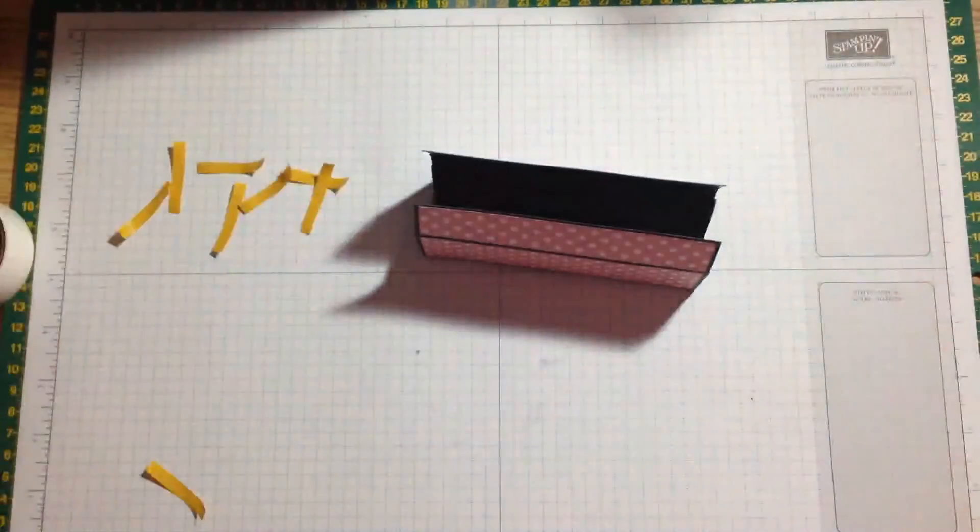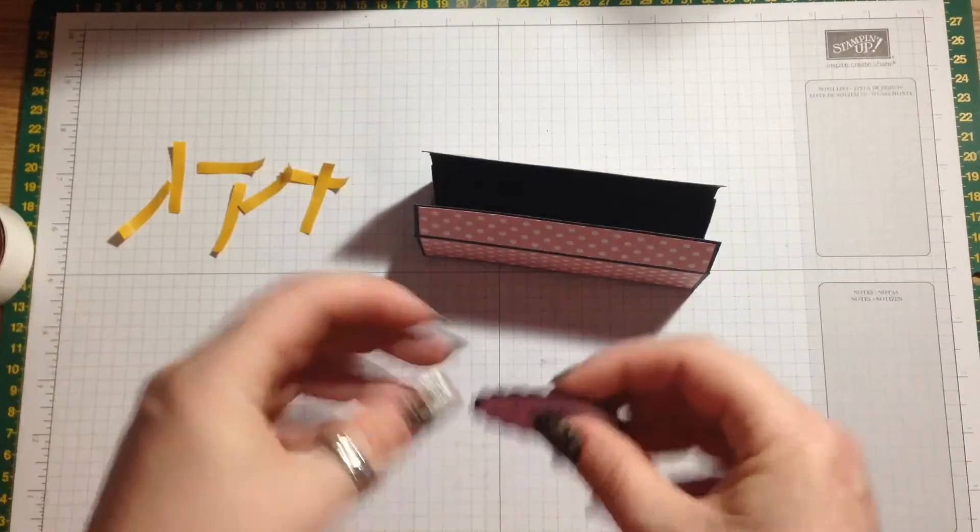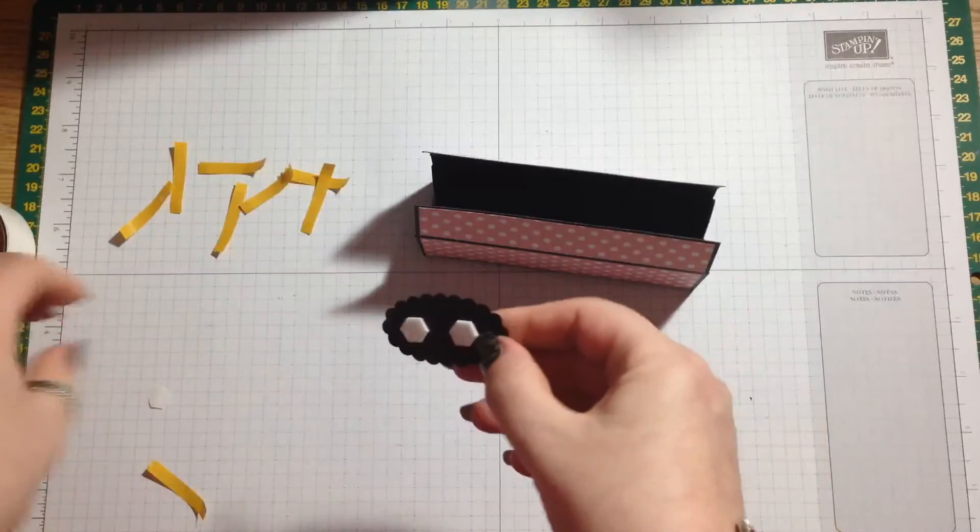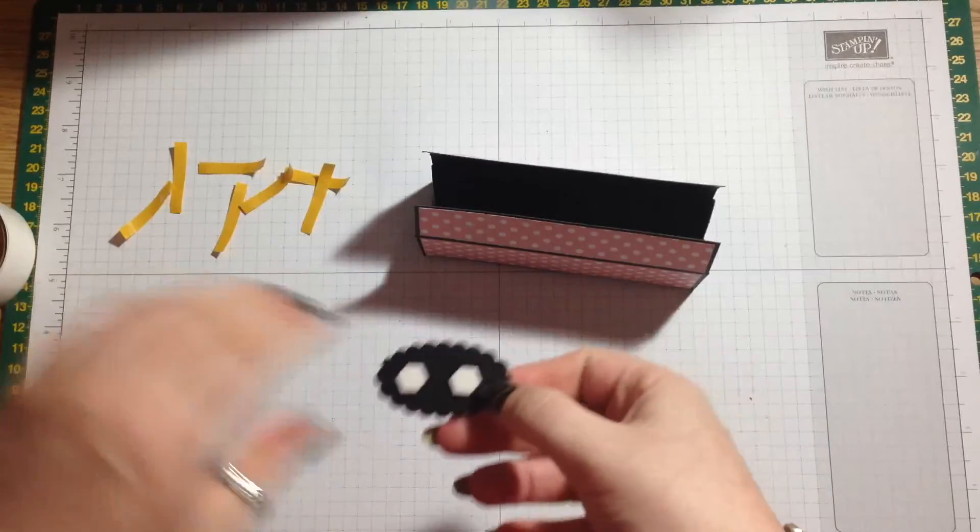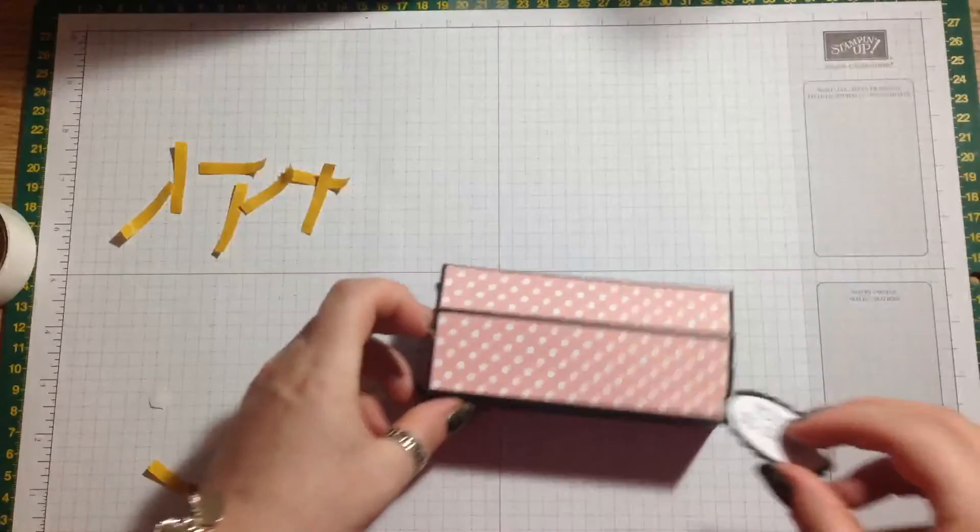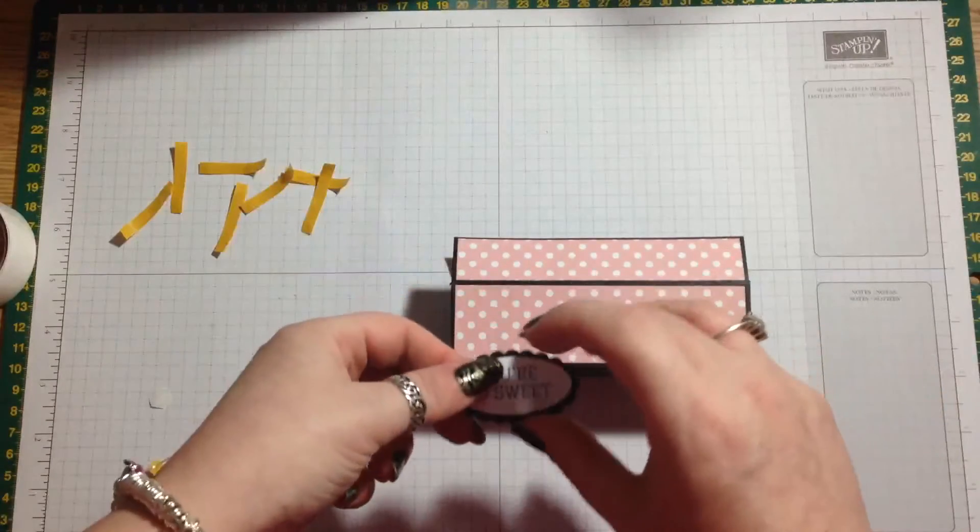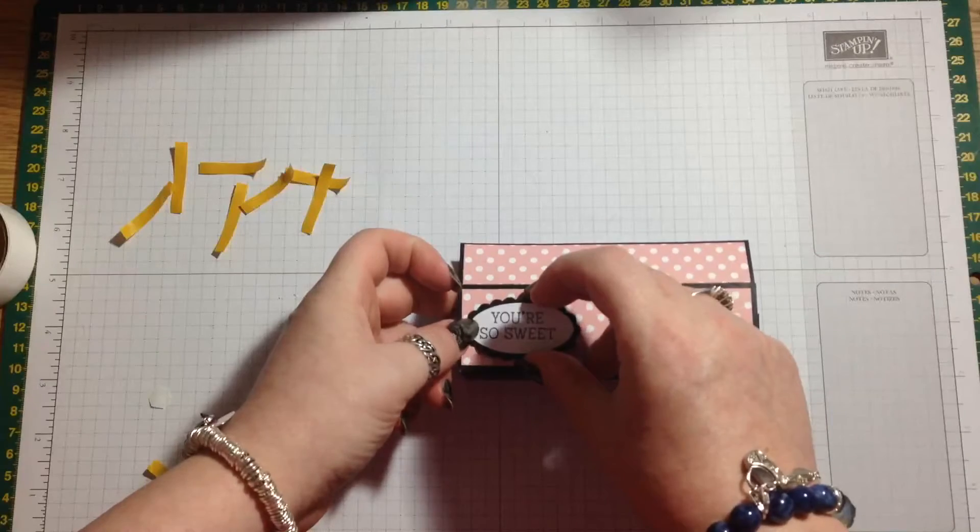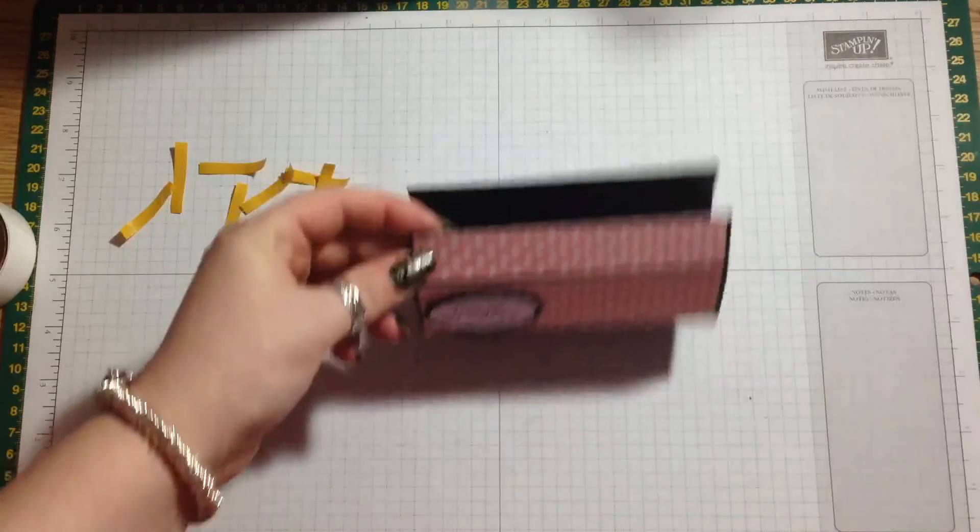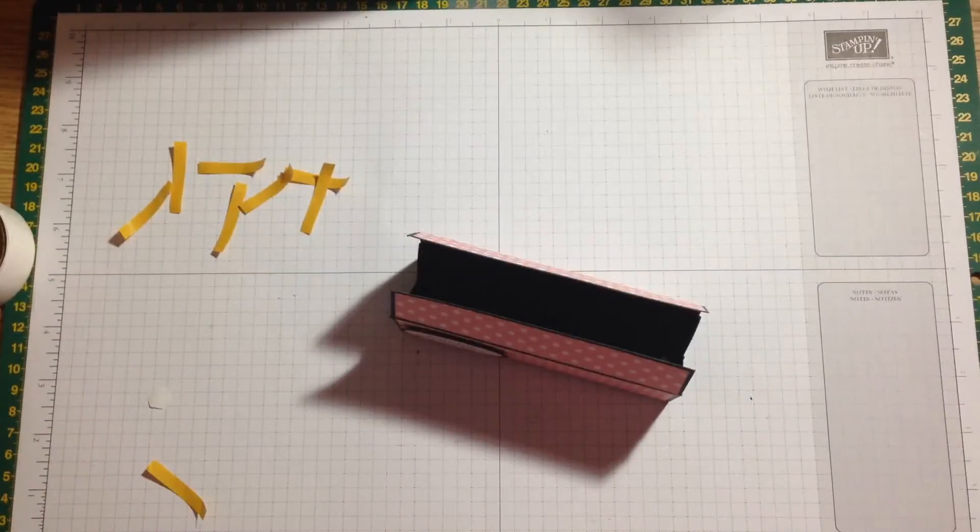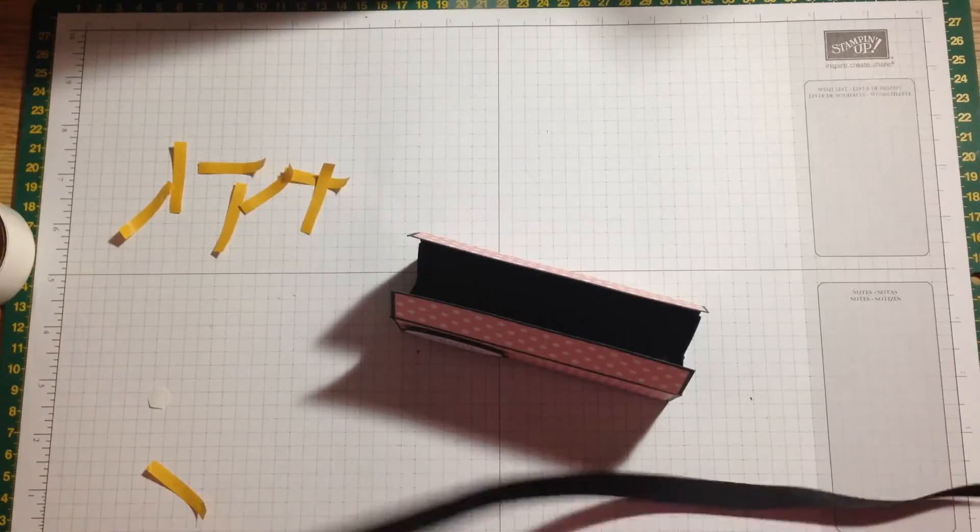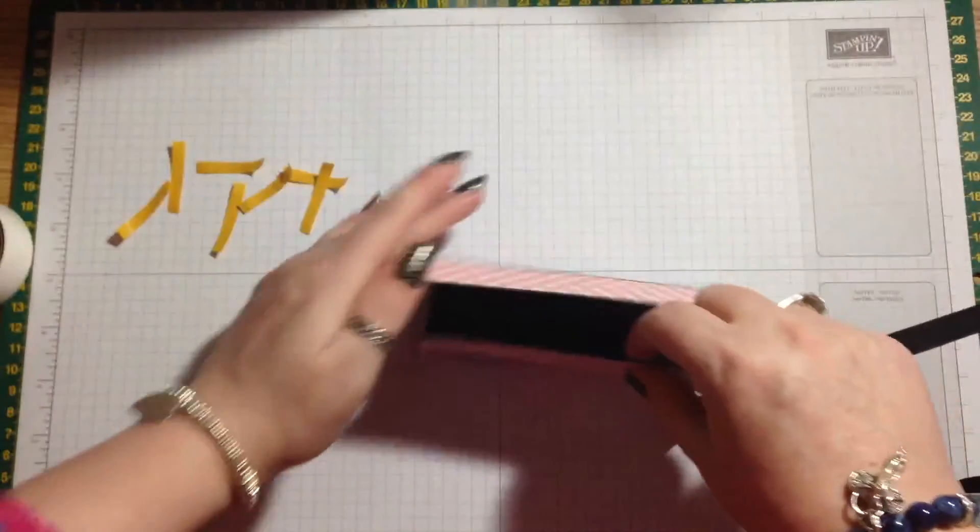So let's start and get our little sentiments on. We'll put our You're So Sweet, which we'll pop in the left hand corner because we want the ribbon in the middle. Then we'll get it tied up with some black ribbon.